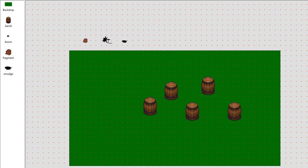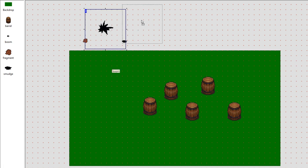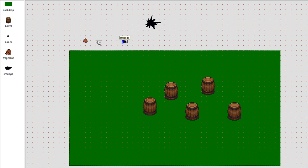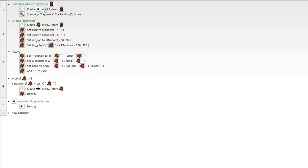I'm going to increase the size of the boom effect since the barrels are kind of big. So why did the fragments come off the wrong barrel? The problem is we're starting a loop here, and when we clicked on the barrel it was scoped for that event, but down on the 'on loop fragments' event it is not still the same barrel scoped. We need to fix that and make sure we are scoping the appropriate barrel.